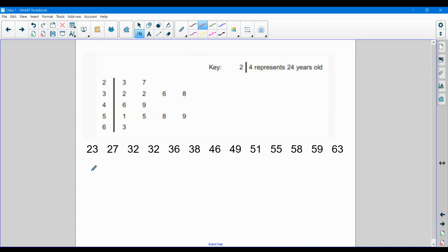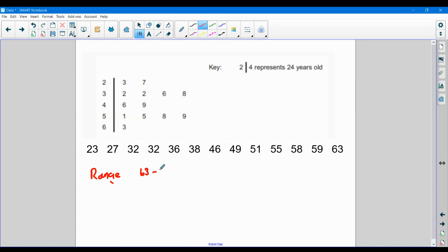The very easy one you've probably done in the past is called the range. Now the range is simply the biggest take away the smallest. So from my stem and leaf diagram, my biggest number is 63, my smallest number is 23 and this gives me 40.